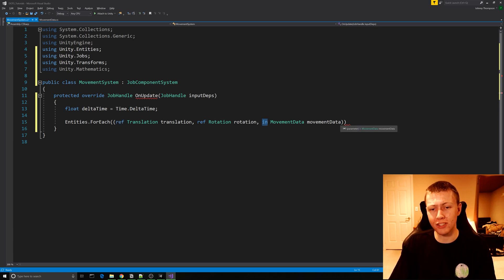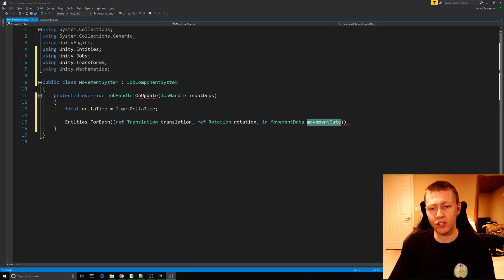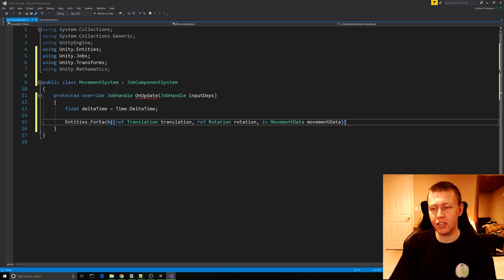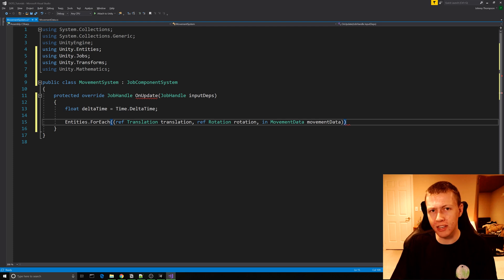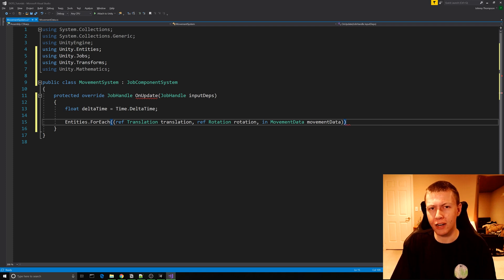The in keyword means that we can only read from the MovementData component. We use in because we don't need to write any data to MovementData — we're just reading what the speed is and what keys are being used to tell the sphere where to go.